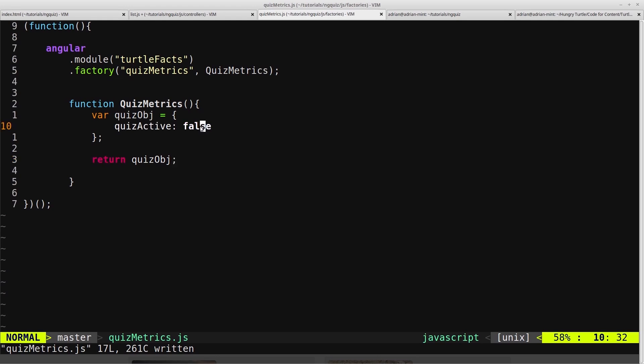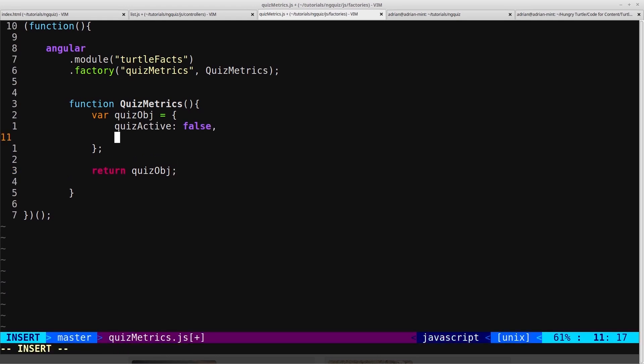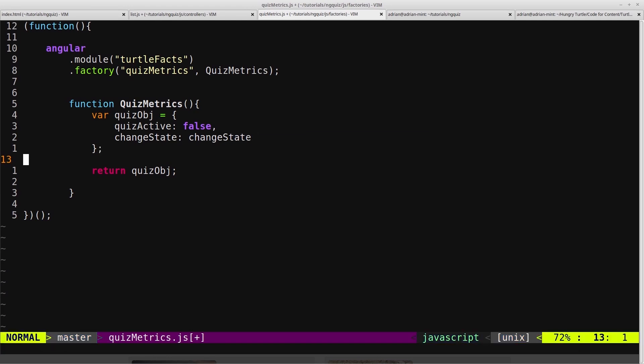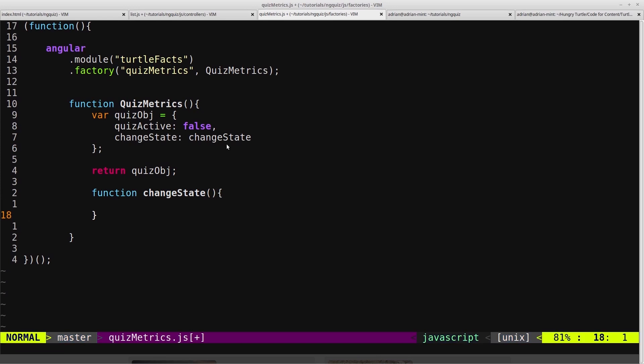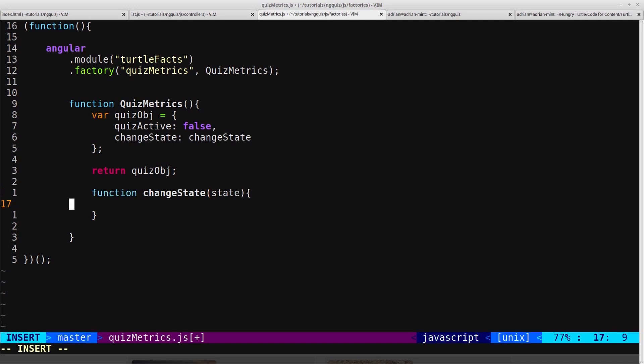So we'll come into here and we'll just create another method on here and we'll call it changeState. We'll set that equal to a named function called changeState, and then we'll come down here to the bottom and we'll create our changeState function. Of course we'll pass in the new state, and then we'll say quizObsch.quizActive equals state.